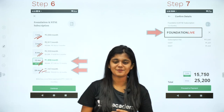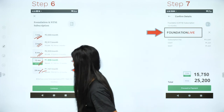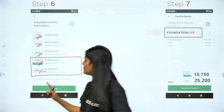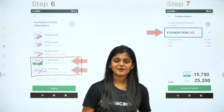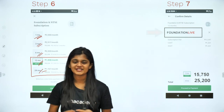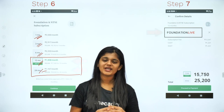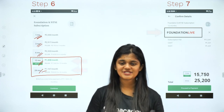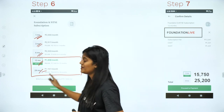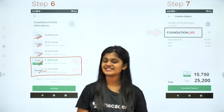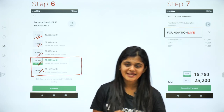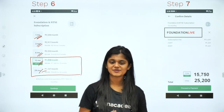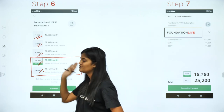Our subscription plans are: one month, three months, six months, one year, and two-year plans. The last two are very cost-effective. If you are a 9th standard student, you can take the two-year subscription because in two years all your concepts will be cleared, and we are also covering NTSE and NSO question papers. It will cost only ₹1167 per month — less than ₹45 per day.